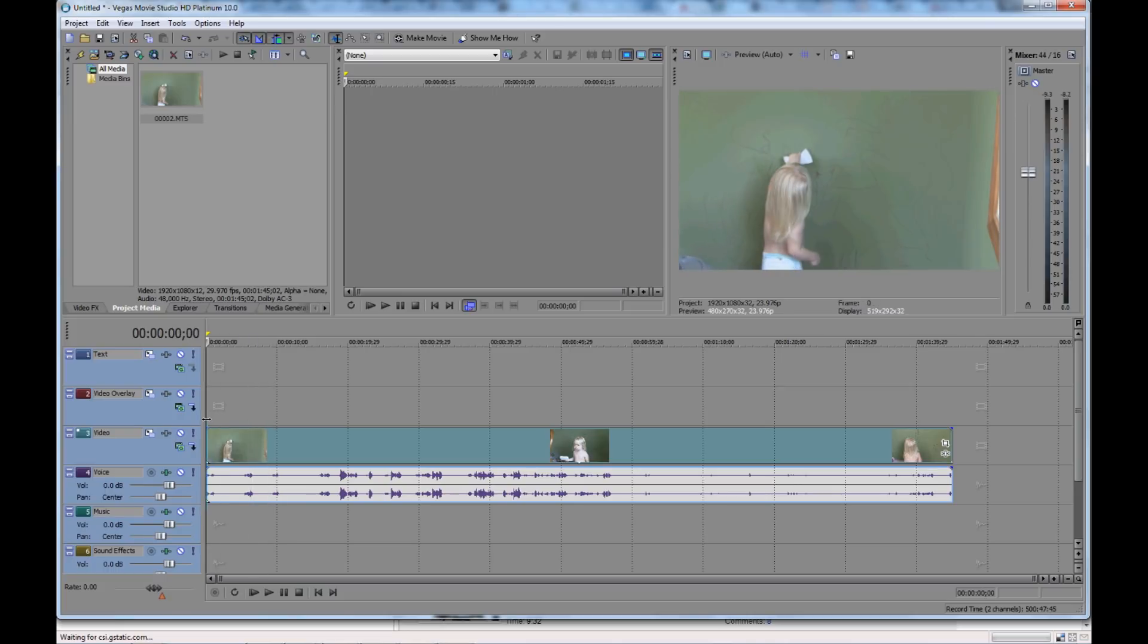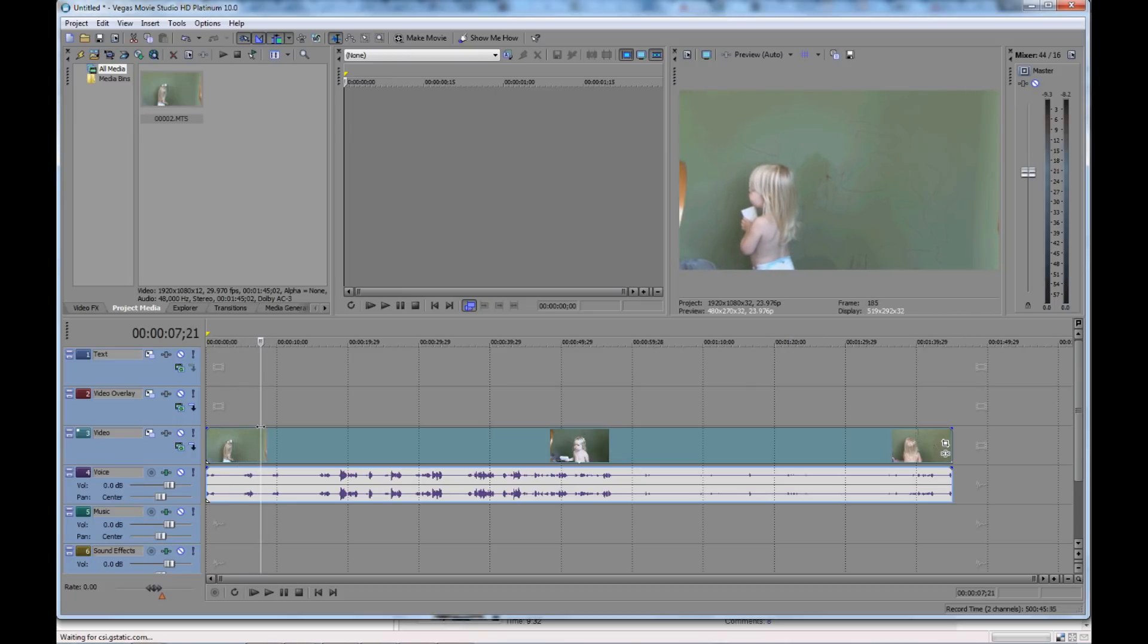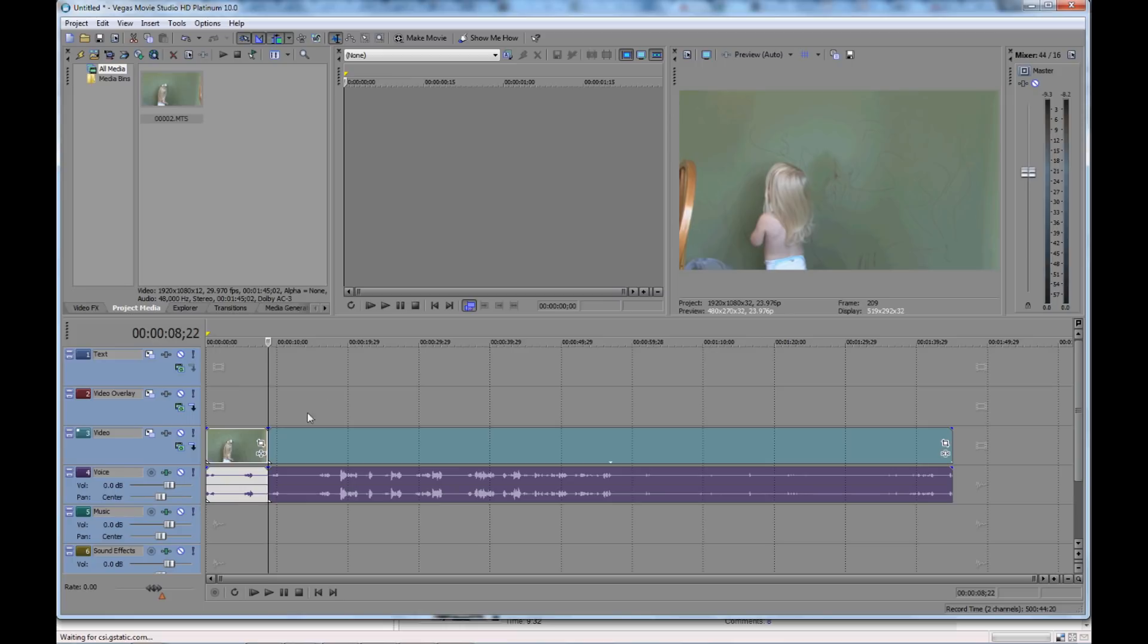And then take the bar there, the timeline bar, and move it over to the point you want to cut it. So let's say this is the point here. And just press S on your keyboard, and that will split the track.